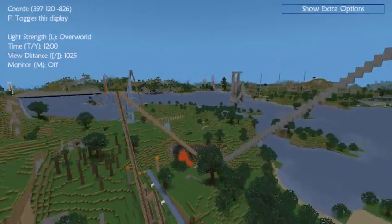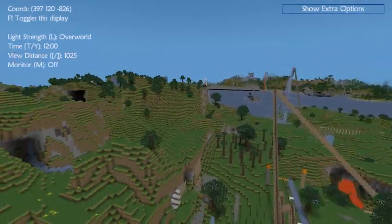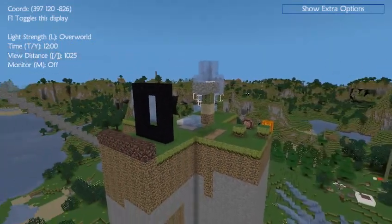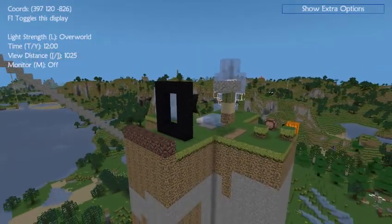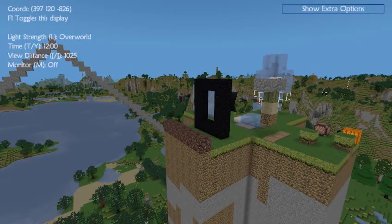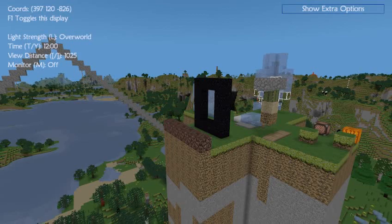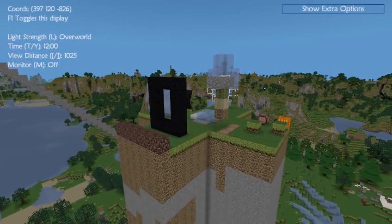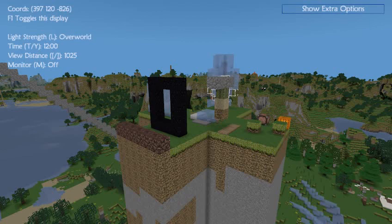Today I'll explain portals and how they connect. First, you have to understand that the conversion factor between the overworld and the nether is 8 to 1. So you take your overworld coordinate, like 397, divide it by 8, and you'll get about 49.